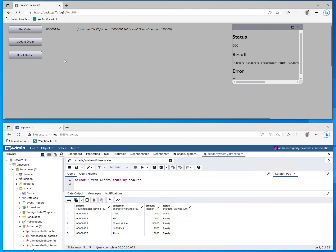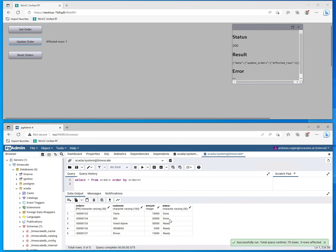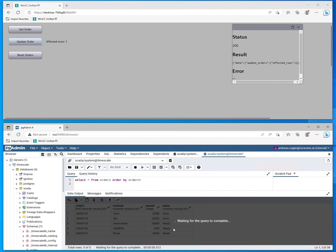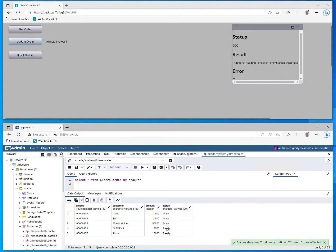When the order is finished, we can also update data directly from WinCC Unified. We see now the status has changed to done. Now we can get the next order which is in the status ready, and then we can update it again. We see the change is directly reflected in the PostgreSQL database.